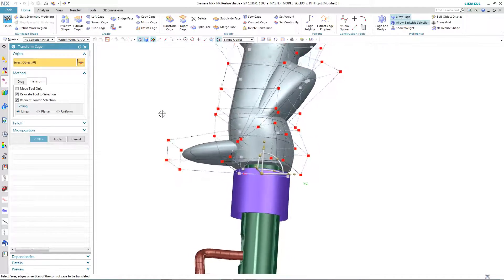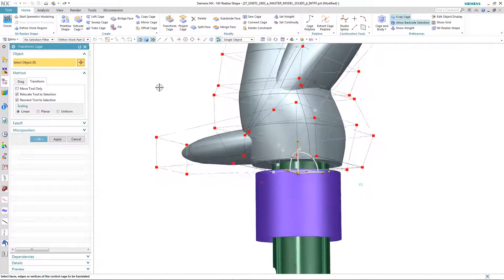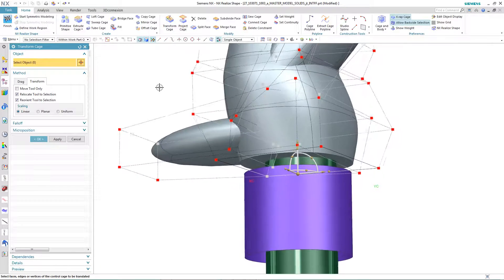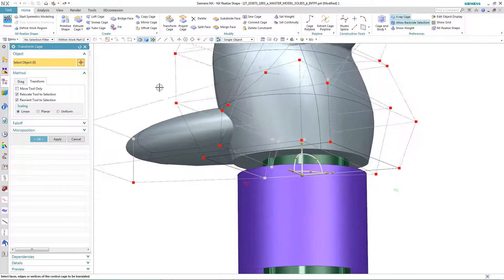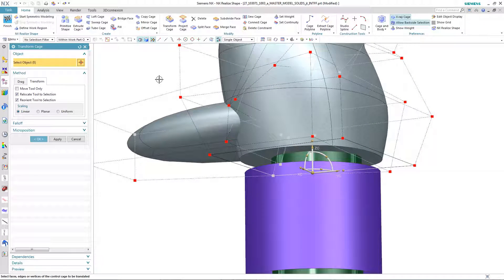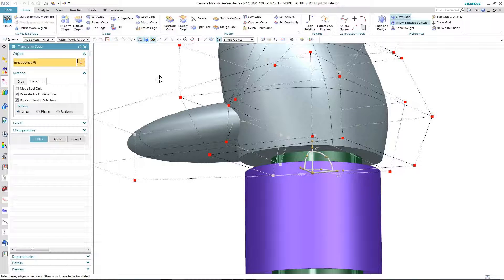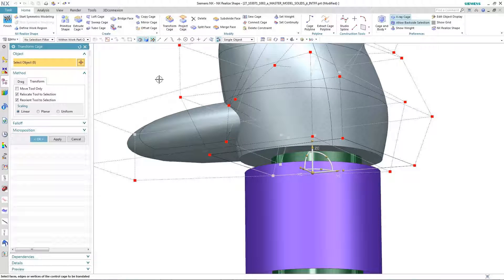Due to the user interaction of freehand pushing and pulling of the control cage of the subdivision body, it has not always been straightforward to match the interface between the subdivision body and an external shape. In NX11, this has been made simple by the introduction of a new command called Connect Cage.